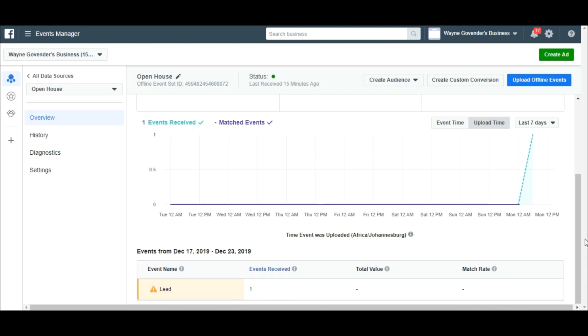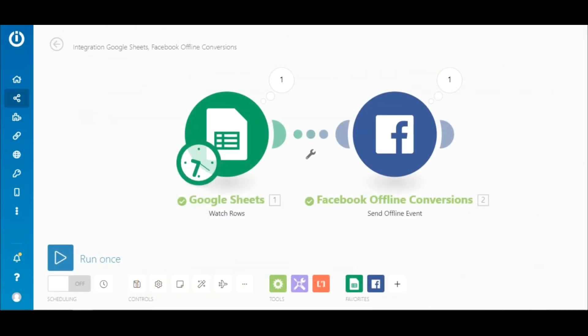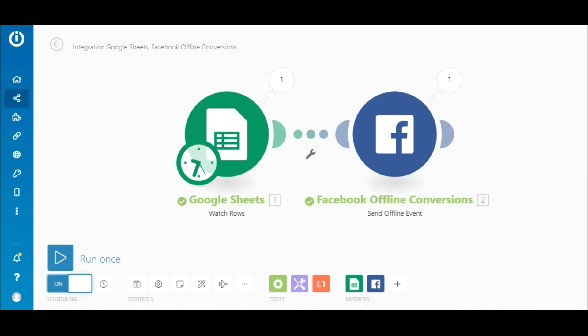Since this test was successful, the final step is to turn on the scenario by toggling the switch here. Now that the process is fully automated, it will allow you extra time to focus on more important aspects of running successful campaigns on Facebook.